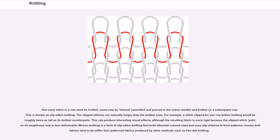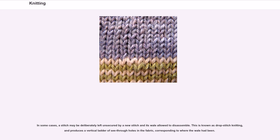In some cases, a stitch may be deliberately left unsecured by a new stitch and its wale allowed to disassemble. This is known as drop stitch knitting, and produces a vertical ladder of see-through holes in the fabric, corresponding to where the wale had been.